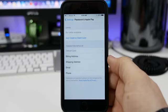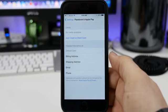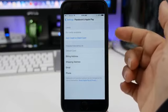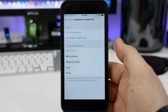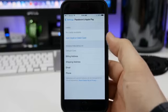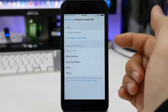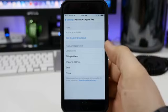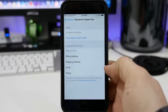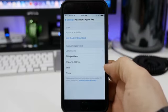As you can see, we have various categories here. At the top, we have our cards that are available. I have no cards available right now. We have the option to add a credit or a debit card. And then under that, we have our transaction defaults, such as the default card, billing address, shipping address, email, and phone number.